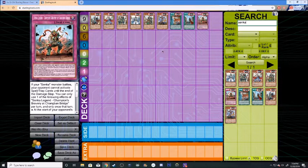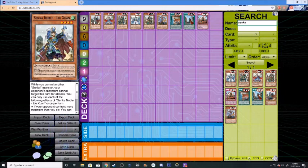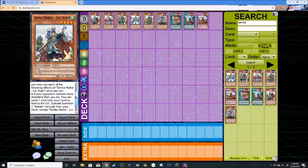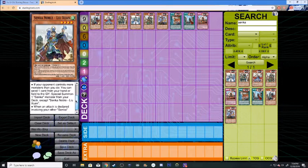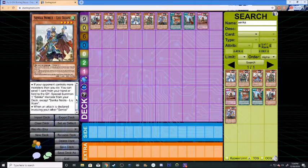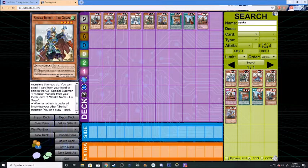Now, Senka Noble Liu Xuan. This says while you control another Senka monster, your opponent cannot target this card for attacks. You can only use each of the following effects of Senka Noble Liu Xuan once per turn. If your opponent controls more monsters than you do, you can send one card from your hand or field to the graveyard, Special summon one Senka monster from your deck except Senka Noble Liu Xuan. When an attack is declared involving your other Senka monster, you can draw one card. Okay, not bad.